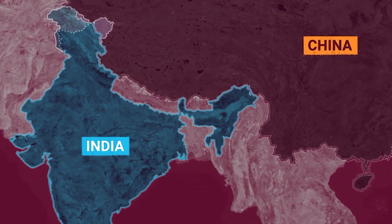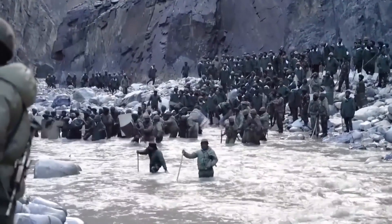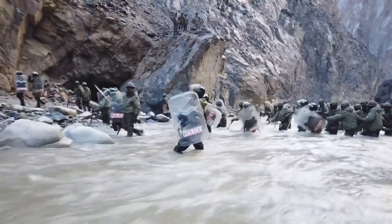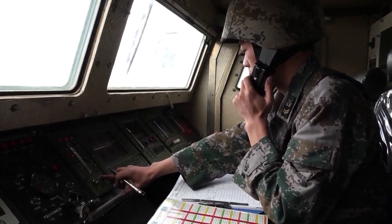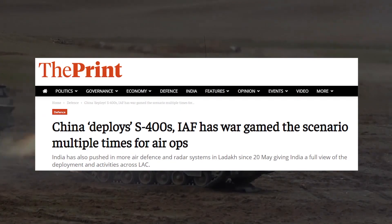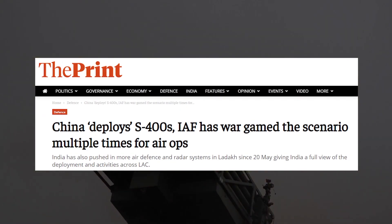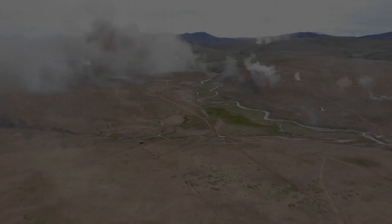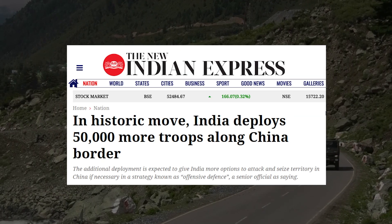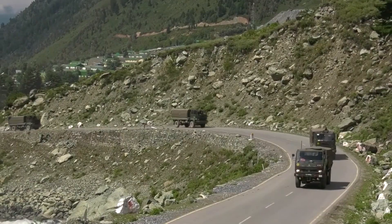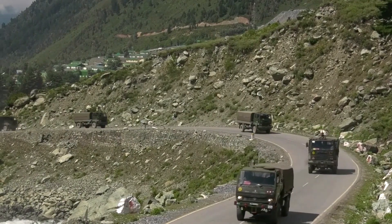In recent years, the disputes between these two most populated countries are getting bigger and bigger day by day. China placed its army and its S-400 defense system across the border, to which India responded and placed most of its army on the Chinese border, making India's biggest defense shift — a historical move in India's defense history.